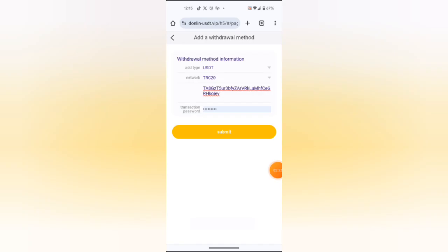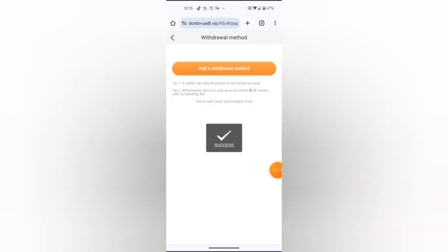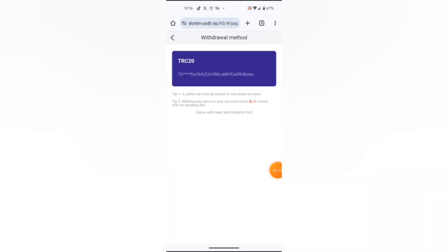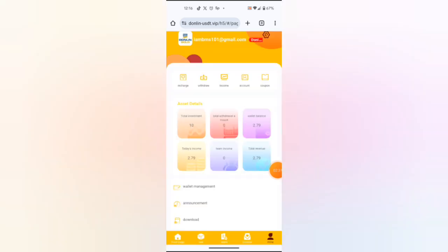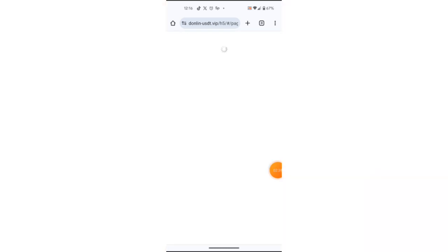Yes, I enter my wallet address here, I enter my password, then I submit the method. Then I will go back and withdraw. I will hit the withdraw button here.